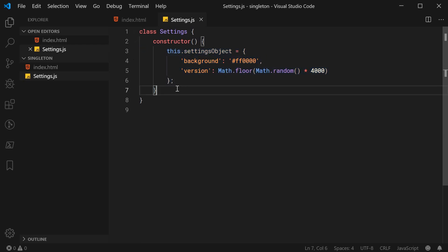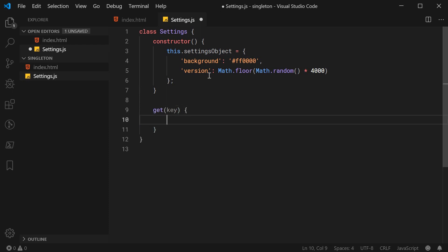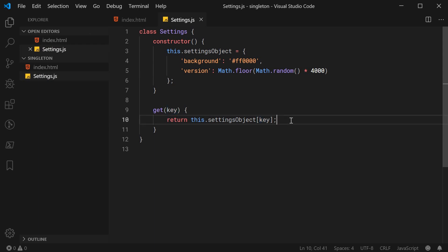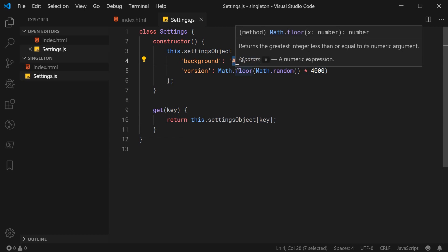Now we can create a simple method to actually get these values. Let's go down here and say get. This will take in a key, and basically we can just say return this.settings object at the key of key. So now, if we say settings.get('background'), it's going to return this value right here. Now we have the main functionality of this class, so now we're ready to turn it into a singleton.